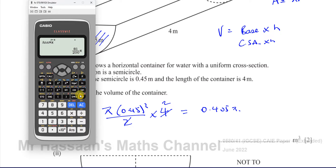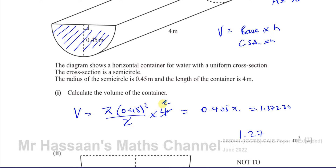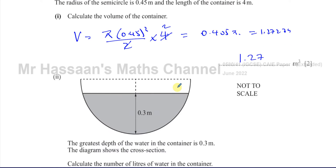That gives us 1.2724, which I'll round to 1.27 meters cubed. That's the volume of the container — the answer to part 1, given to 3 significant figures.